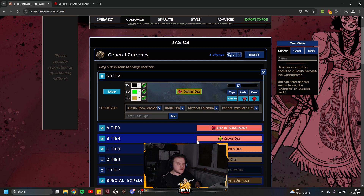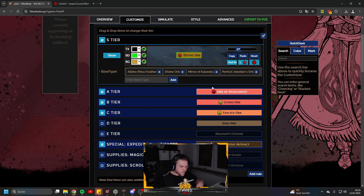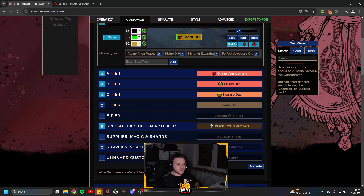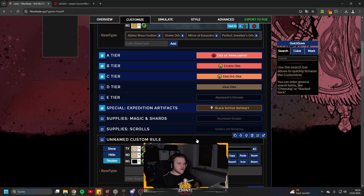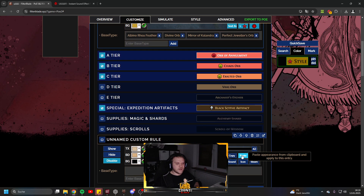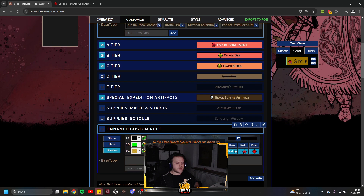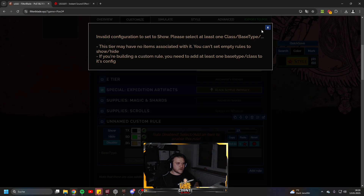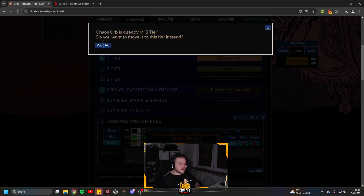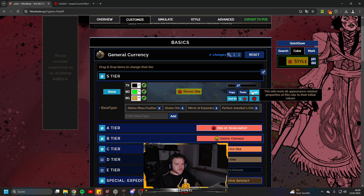You also have two big functions here. If you want to add a new S-tier group — say the Mirror of Kalandra with a different visual and sound — go to 'Add Rule.' Instead of setting everything from scratch, click the Copy function on an existing rule, then click Paste on the new one, and you'll have all the same settings to start from. You can also reset or paste as needed.